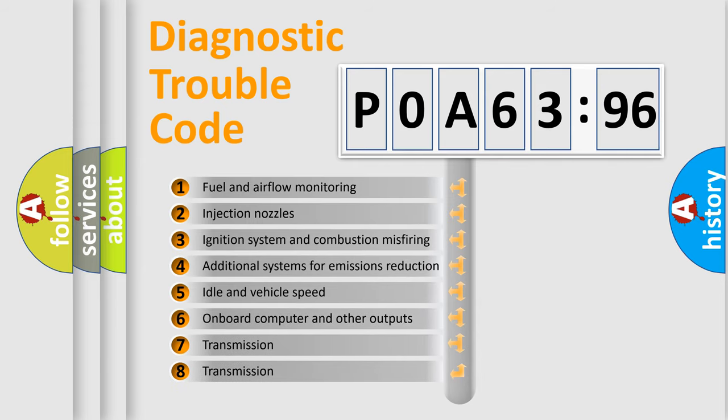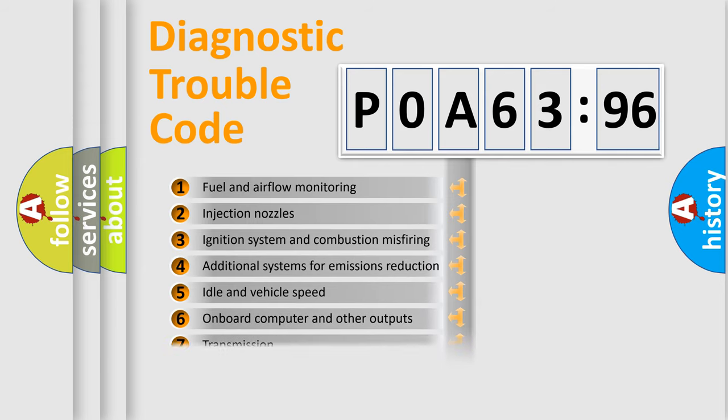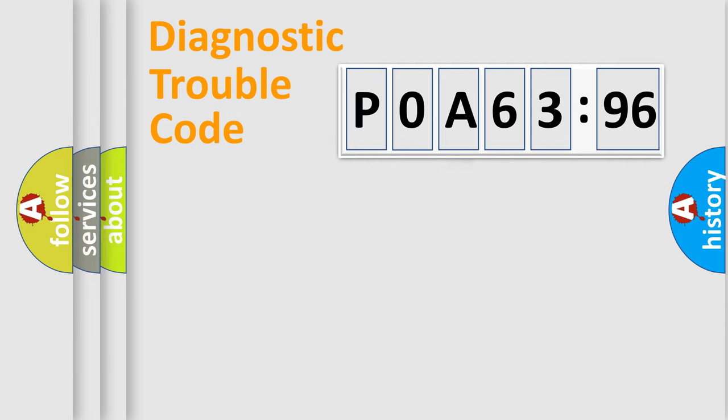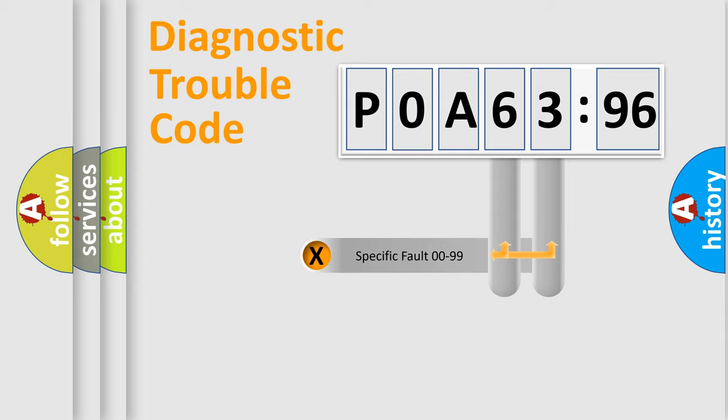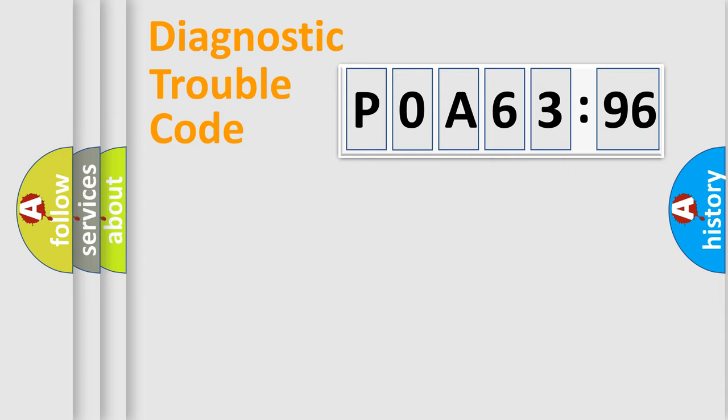The third character specifies a subset of errors. The distribution shown is valid only for the standardized DTC code. Only the last two characters define the specific fault of the group.